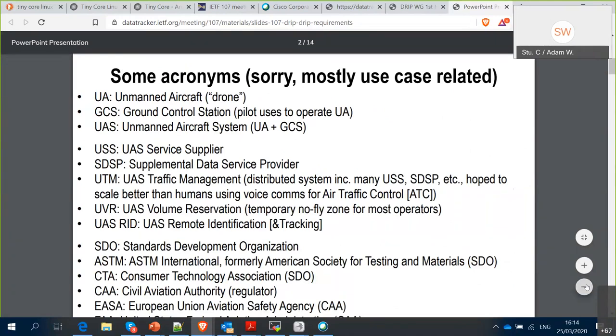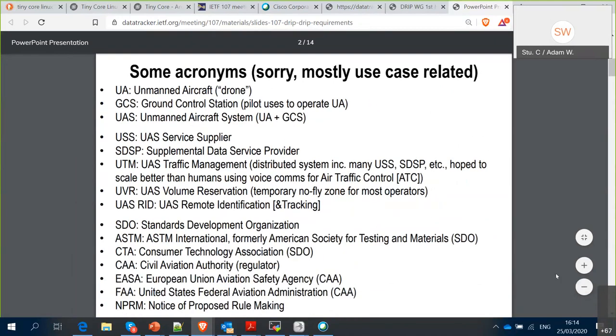This alphabet soup is necessary in order to understand what's going on in the drone world. Two things to highlight: the UA is the physical drone itself — the part that takes off. The GCS, the ground control station, is what the pilot uses to operate the aircraft. Put those together and you get the UAS — unmanned aircraft system. Central to all of this is the USS, the UAS service supplier — a service bureau offering a collection of services that relate to the safe and economical flight of unmanned aircraft, with a lot of different information services involved.